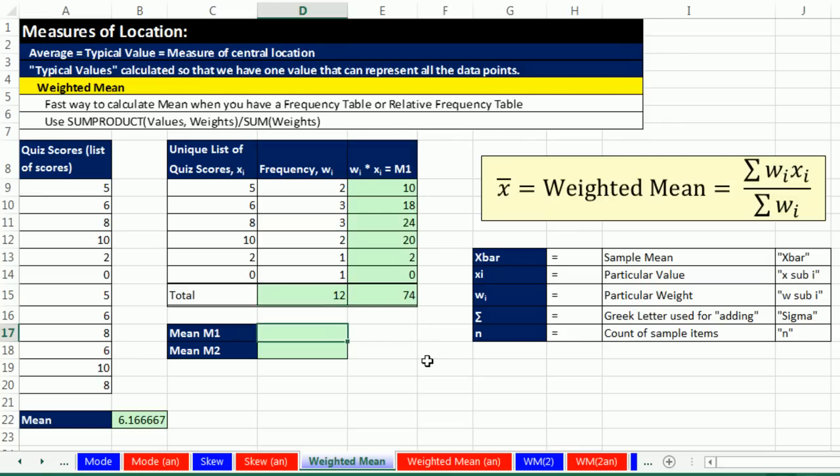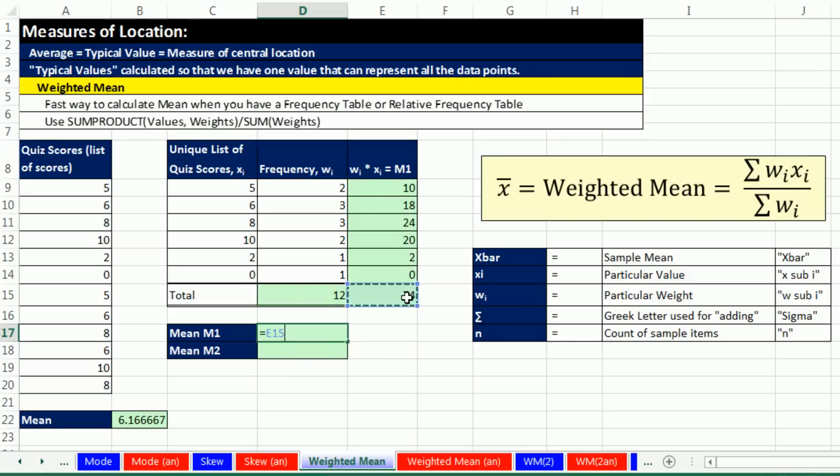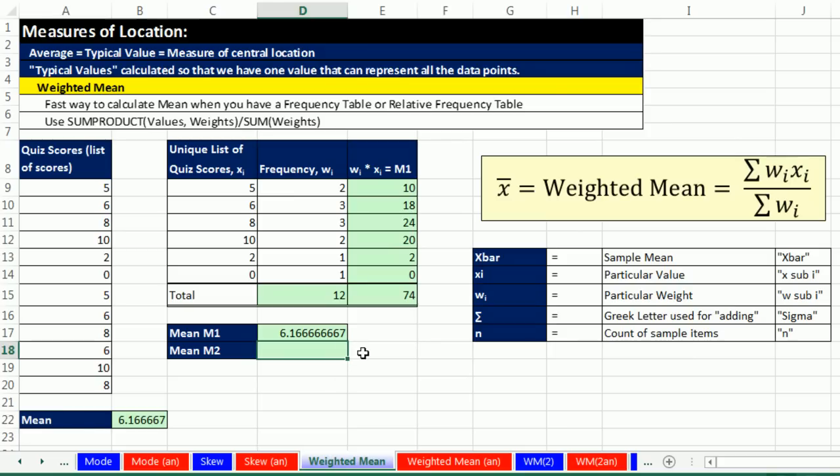So to calculate a weighted mean, x bar. But now we have a different calculation. The sum of the particular weights times the particular x's divided by the sum of the weights. Now, let's go ahead and calculate this over here. Hey, there's the sum of weights times particular values. And I want to divide it by the sum of the weights. Oh, we get the exact same thing.